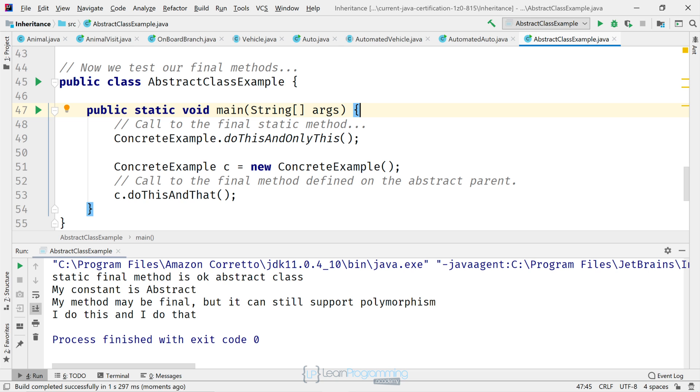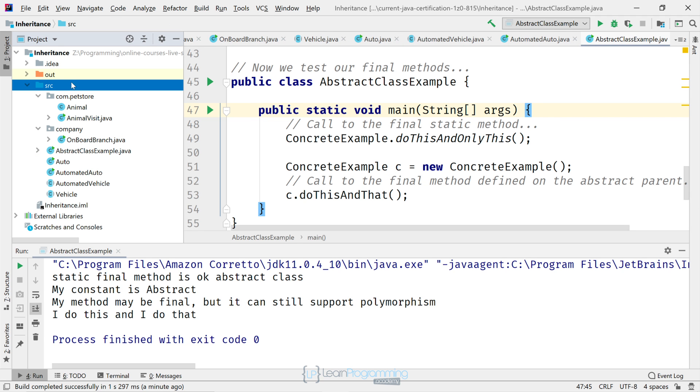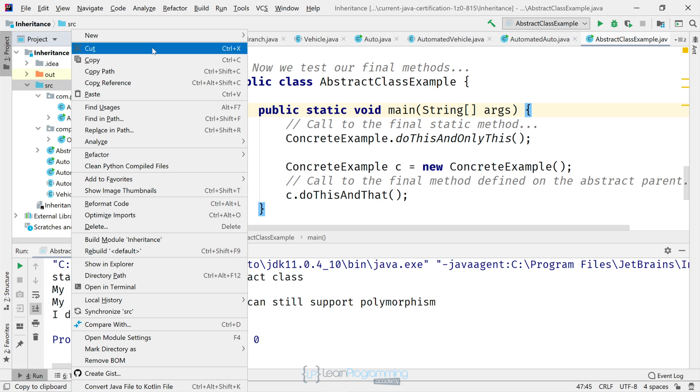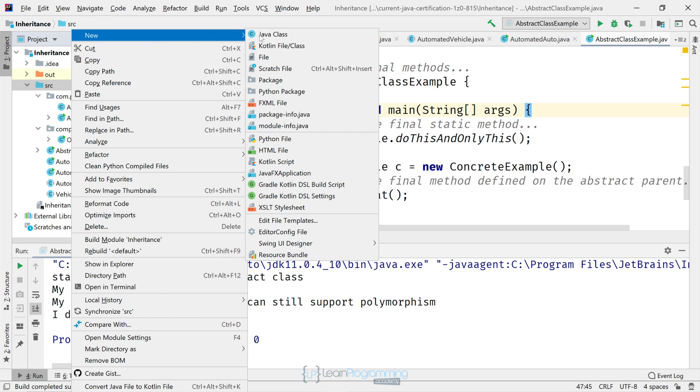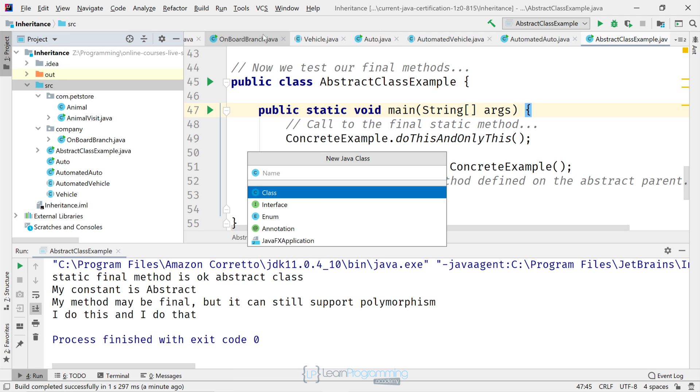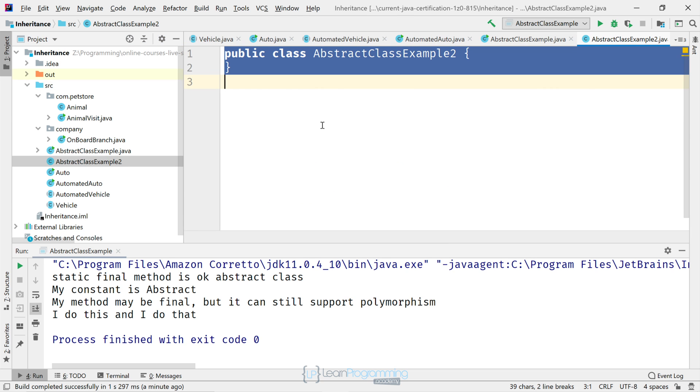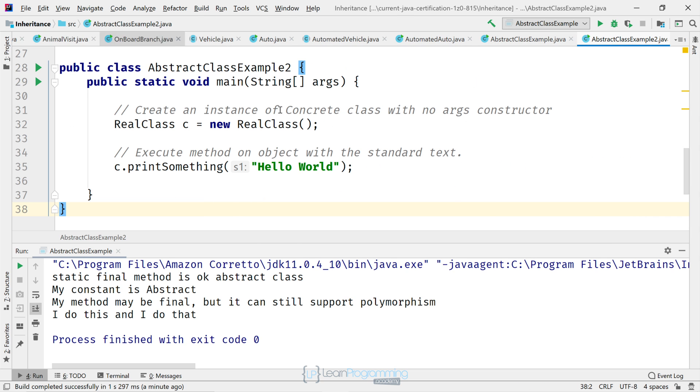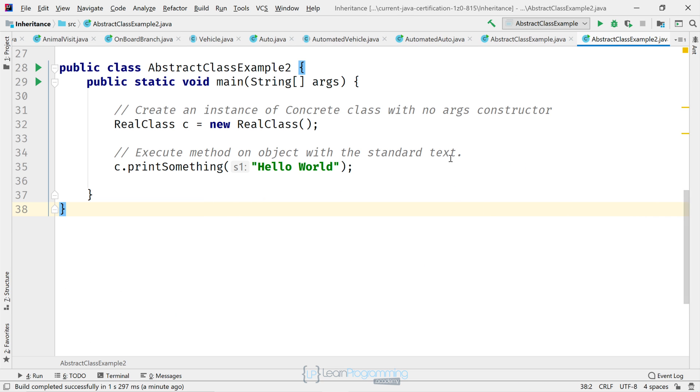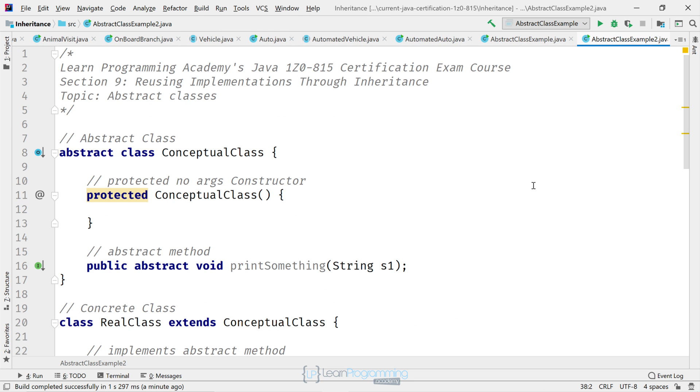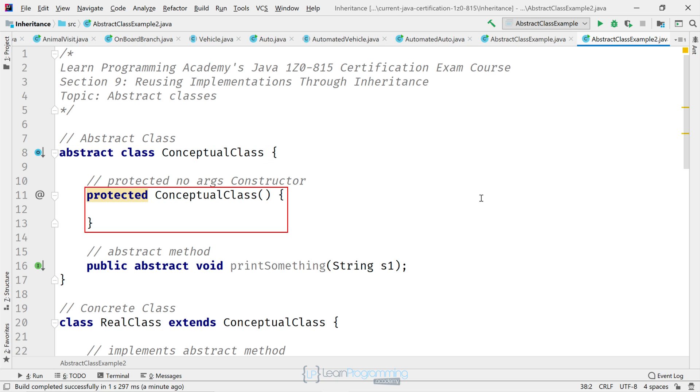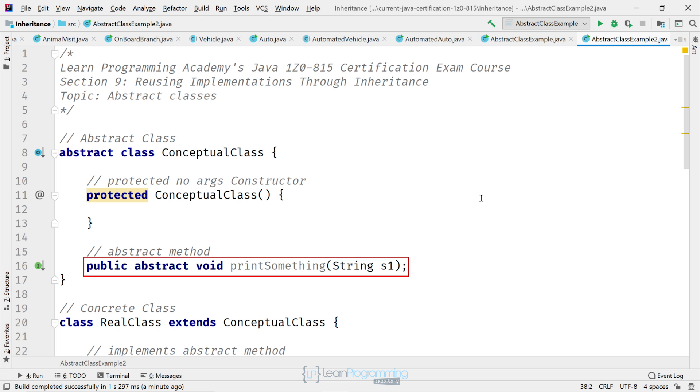So let's now just tinker with constructors in an abstract class. We're going to create another class here. We'll call this one AbstractClassExample2. Okay, so there's our class. So this abstract class that I've called ConceptualClass has a no arguments constructor that's protected there as you can see. It's also got an abstract method.